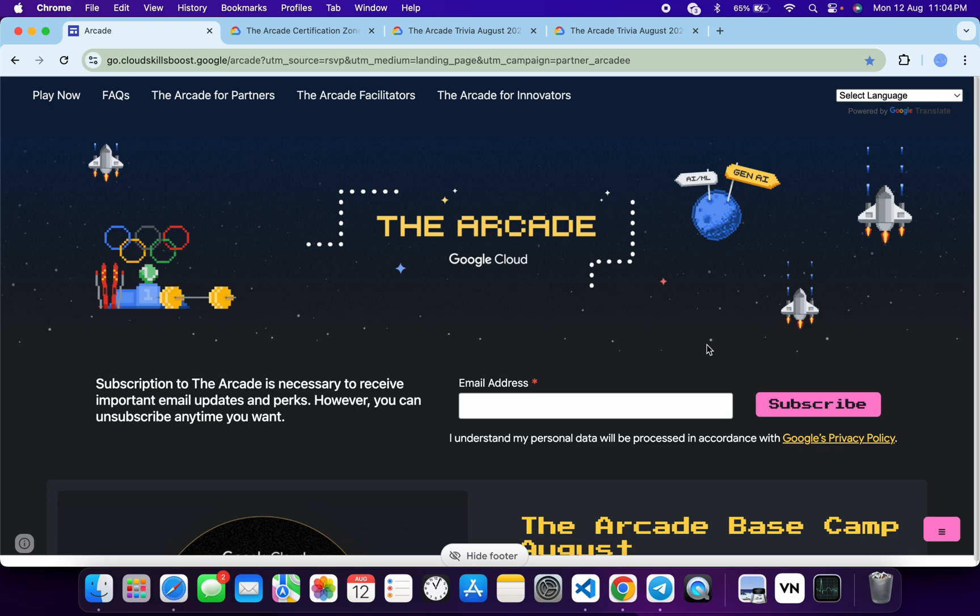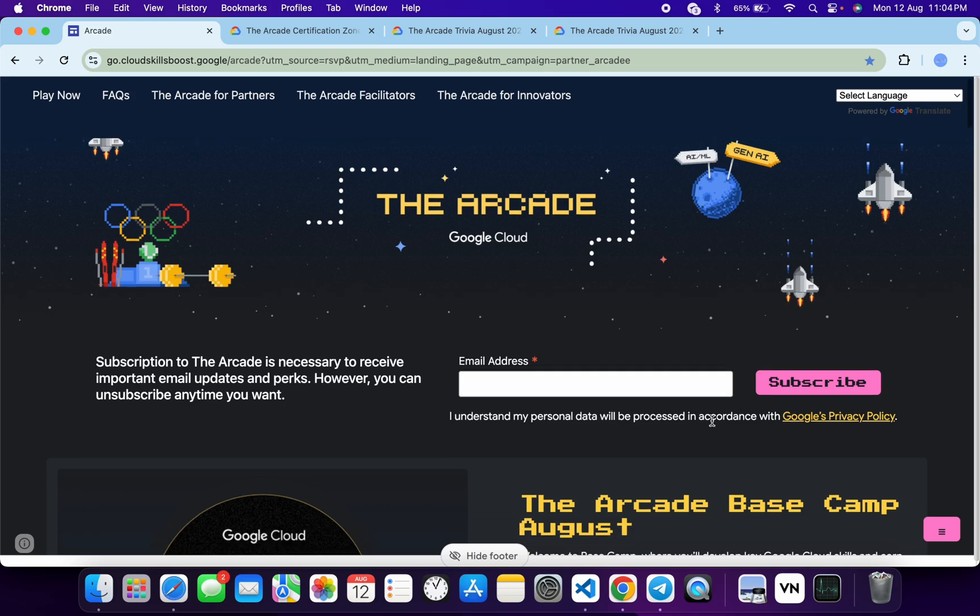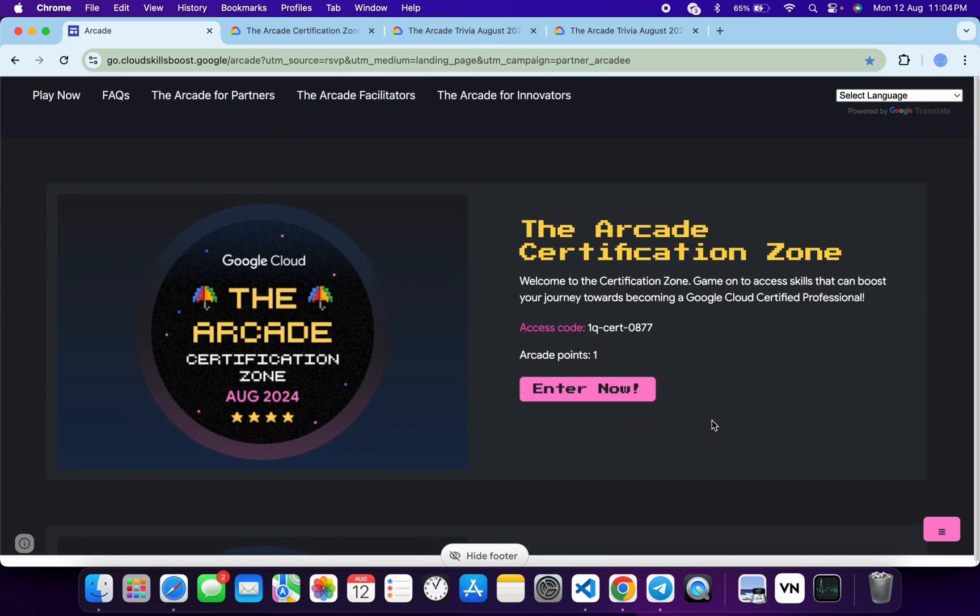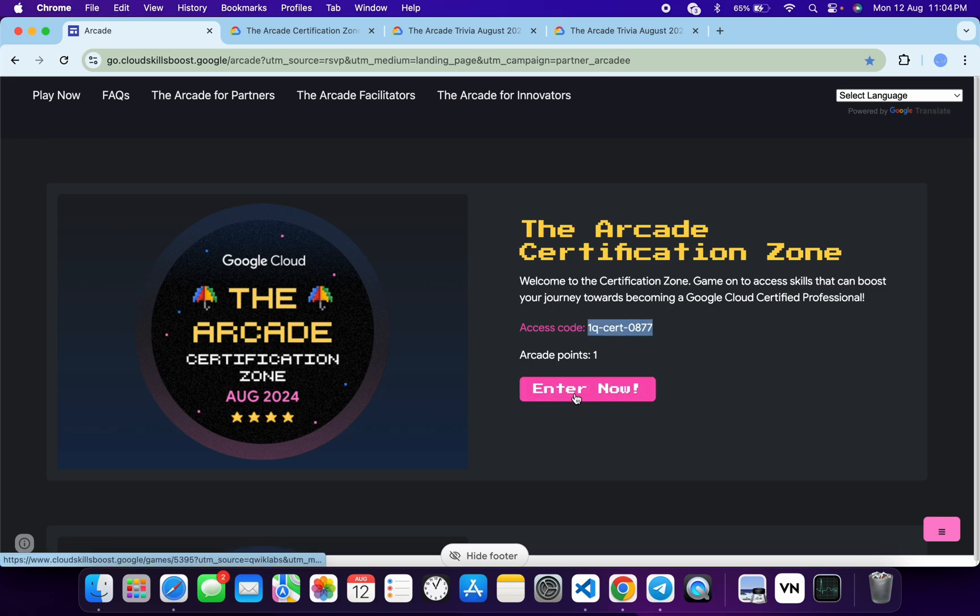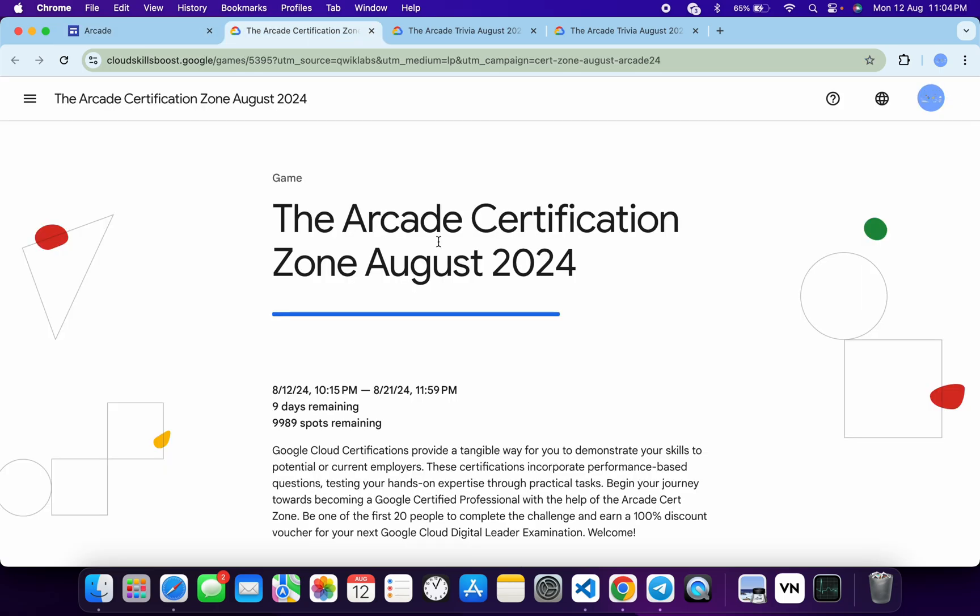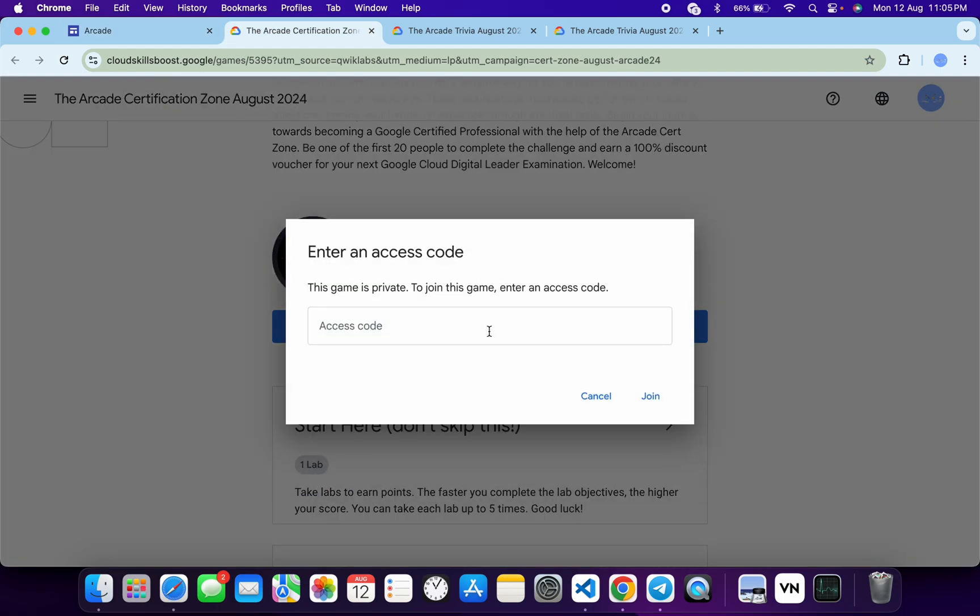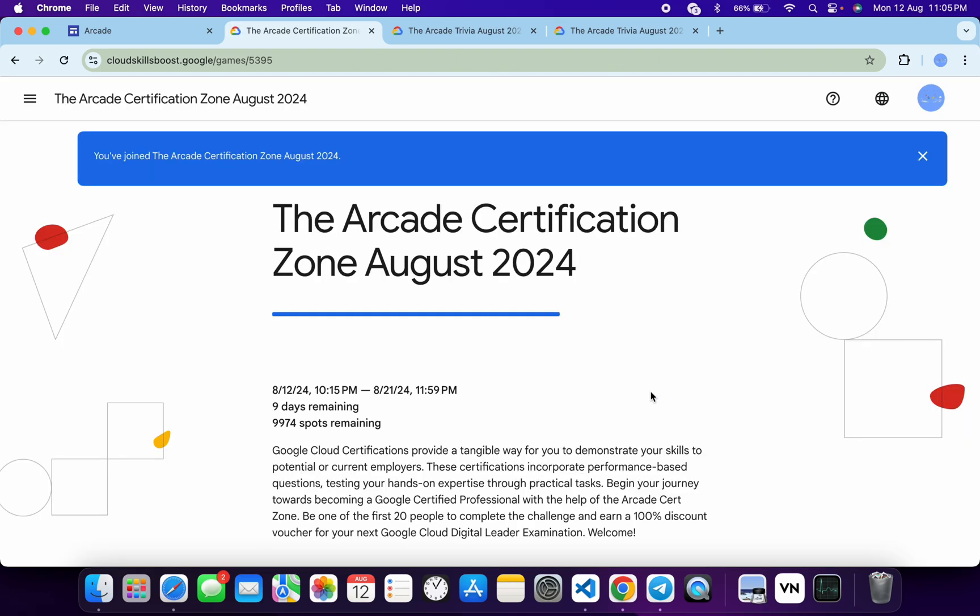If you scroll down to the Arcade page, you can see this game has started. What you have to do is copy this access code, then click on Enter Now. You will come back to this page, scroll down a little bit, click on Join This Game, and paste your access code. Then click on Join and you are part of this Certification Zone.